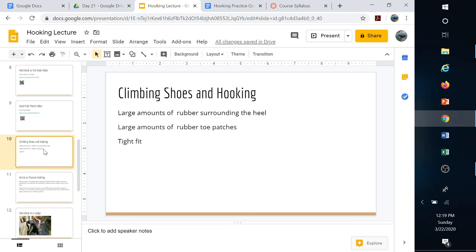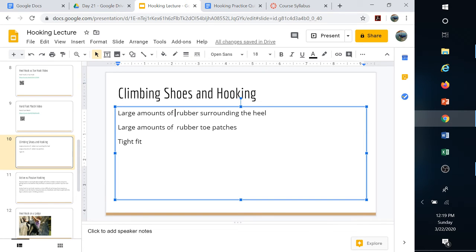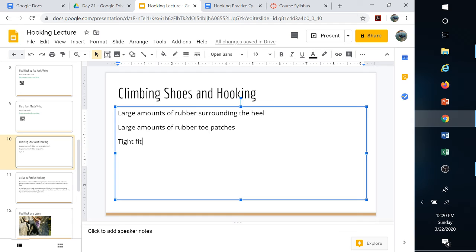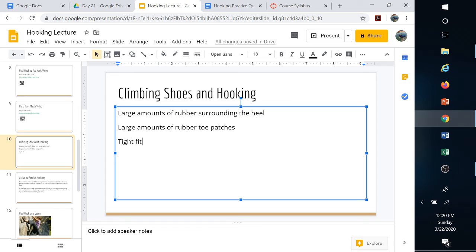Climbing shoes: you want shoes with large amounts of rubber around the heel if you're going to do a lot of hooking. For toe hooking, you want a large amount of rubber on the toes and a really tight fit. You don't want those shoes to move around at all. A shoe designed for heel hooking will probably have the same amount of rubber up around the toes too, made for all forms of hooking.